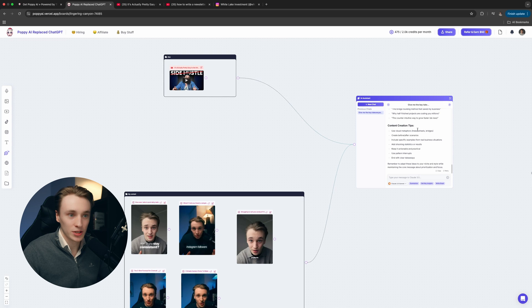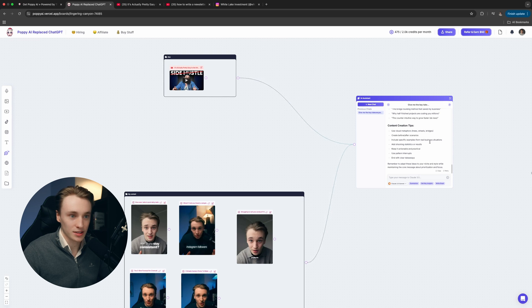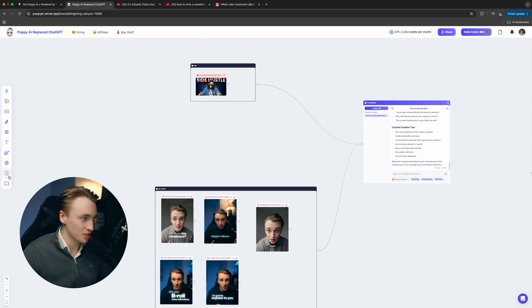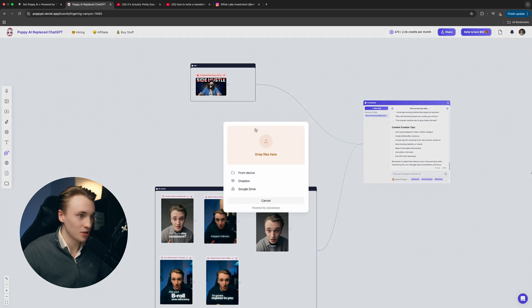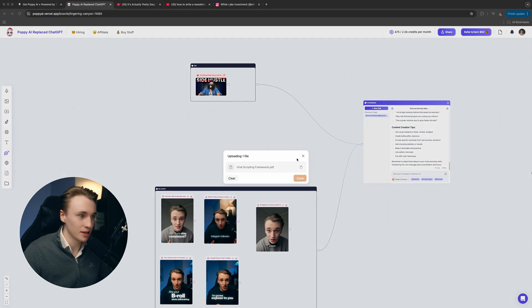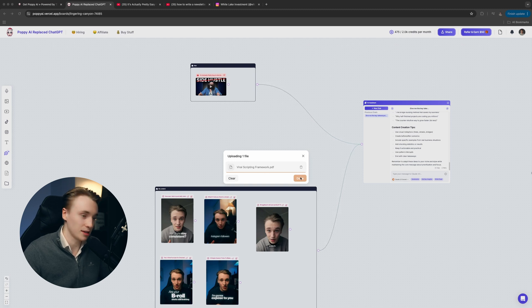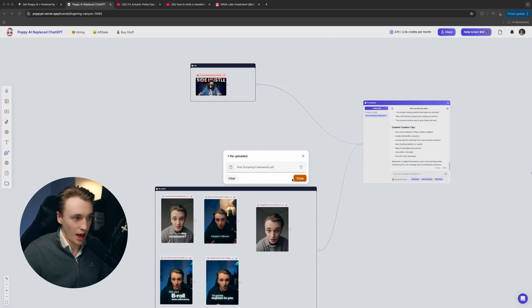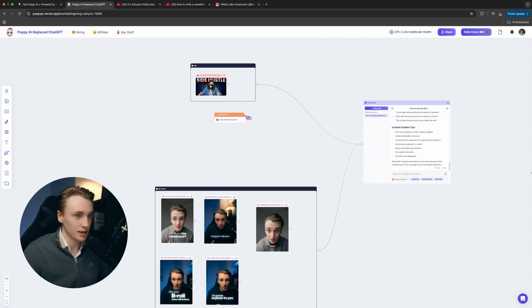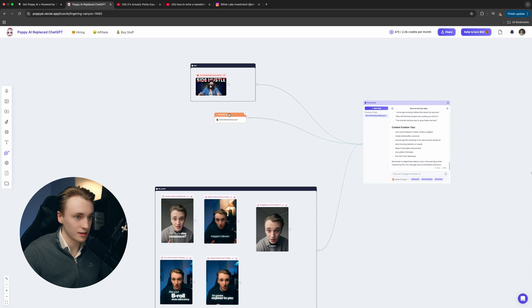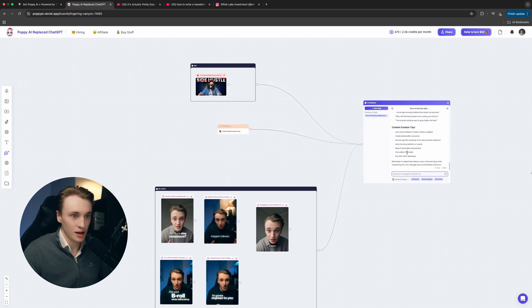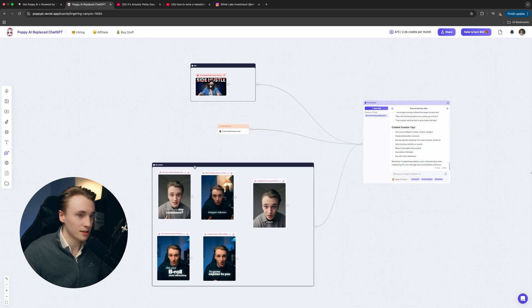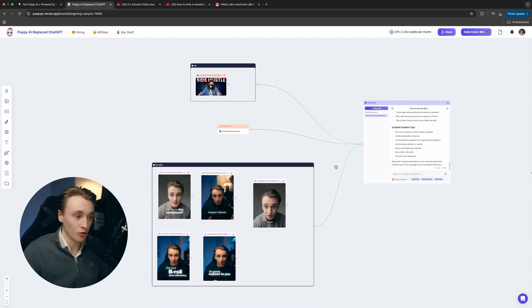Before we start writing the script, we got to do a few things. The first thing is I'm going to drag in here - I have a document, a viral script framework that I'm using in my scripts. I'm going to drag the document in here and let's connect that in there.